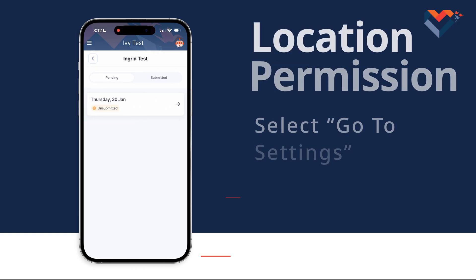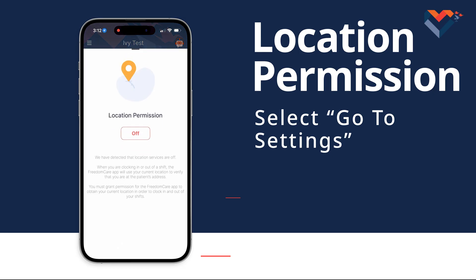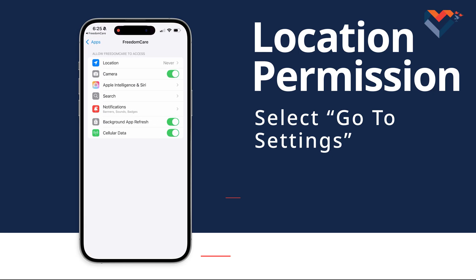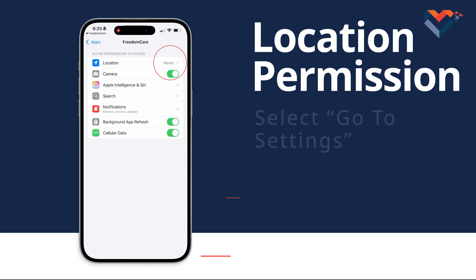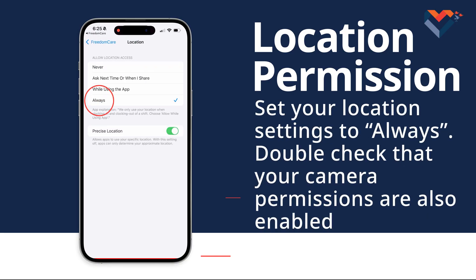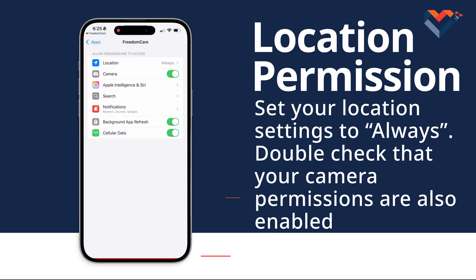Remember that it's crucial to have your location services turned on. Select 'Go to Settings' and the app will redirect you to your device's settings. Once there, you will see options for location and camera. Go ahead and set your location settings to 'Always.' While we are here, let's double check that your camera permissions are also enabled.